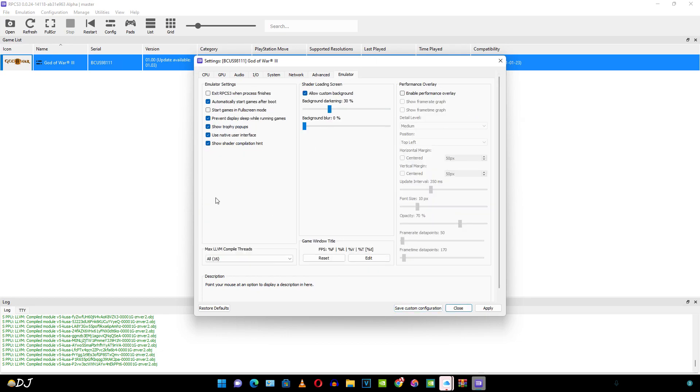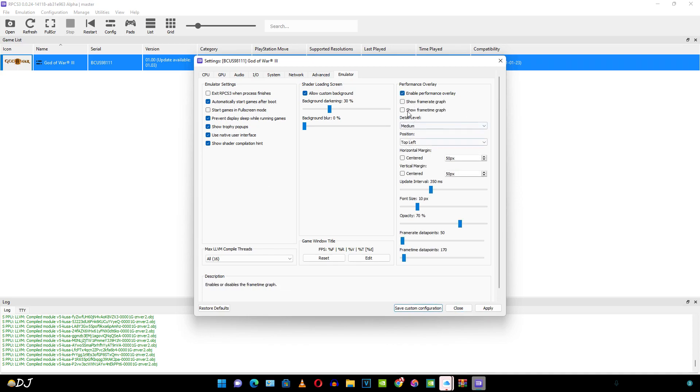Then we have the emulator settings. Here I'll enable the performance overlay. I'll also enable this setting. Start games in full screen mode. Apply all of these settings.